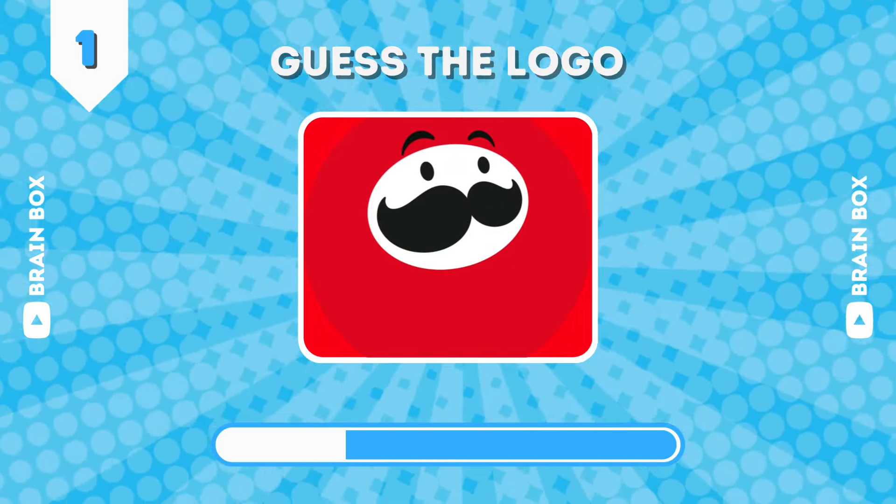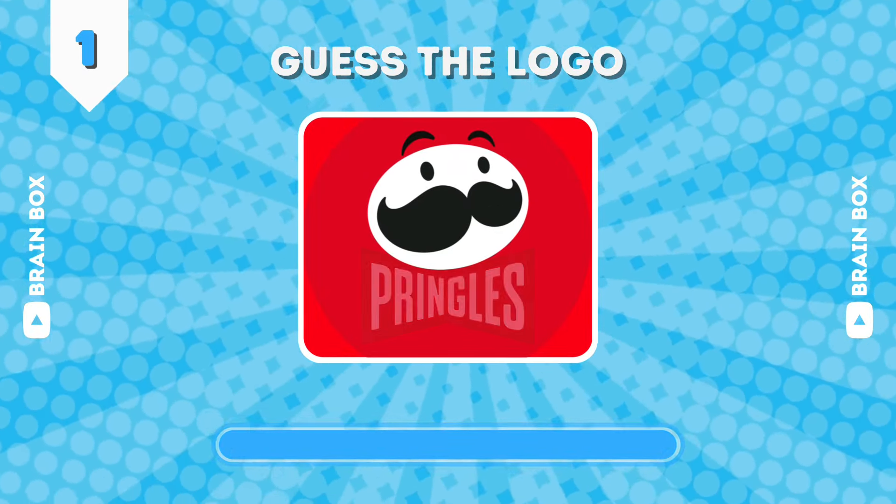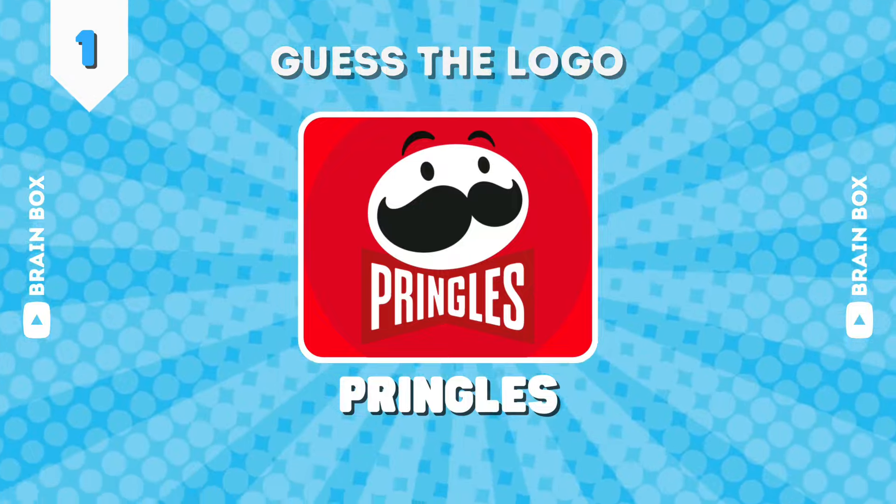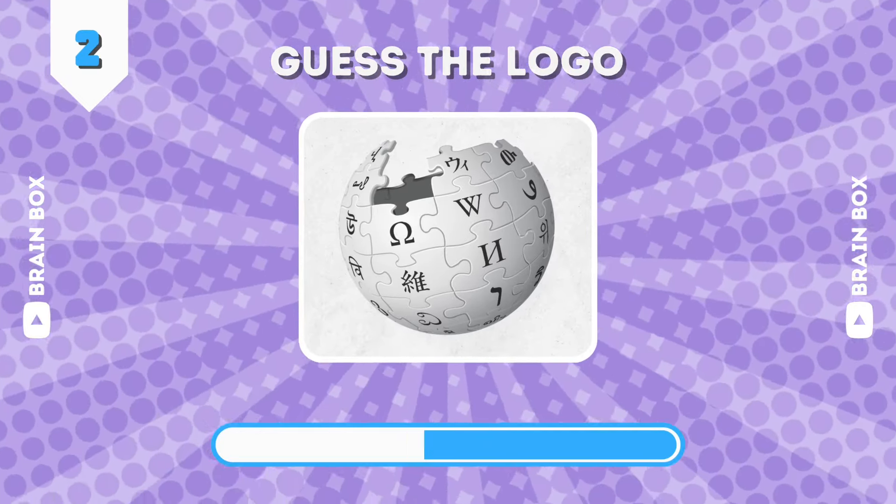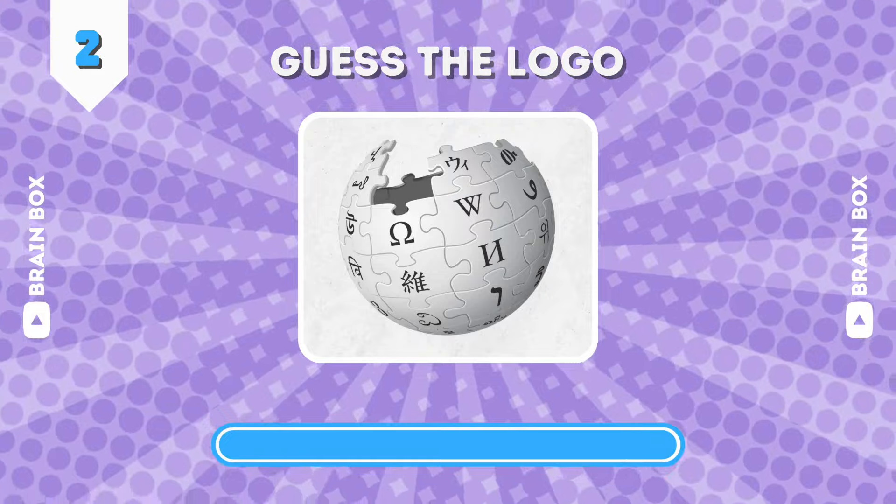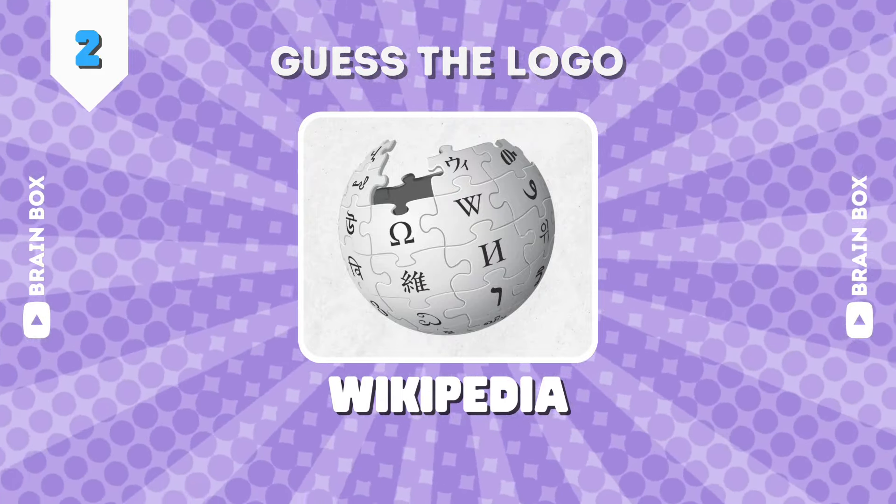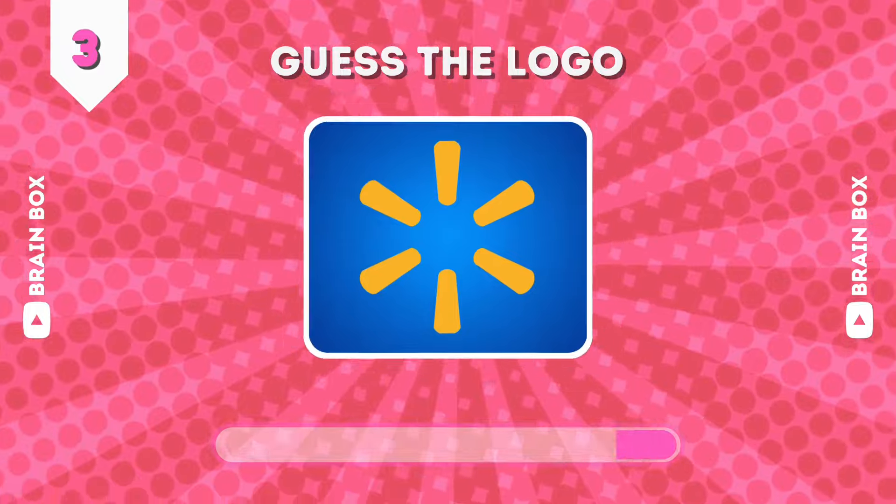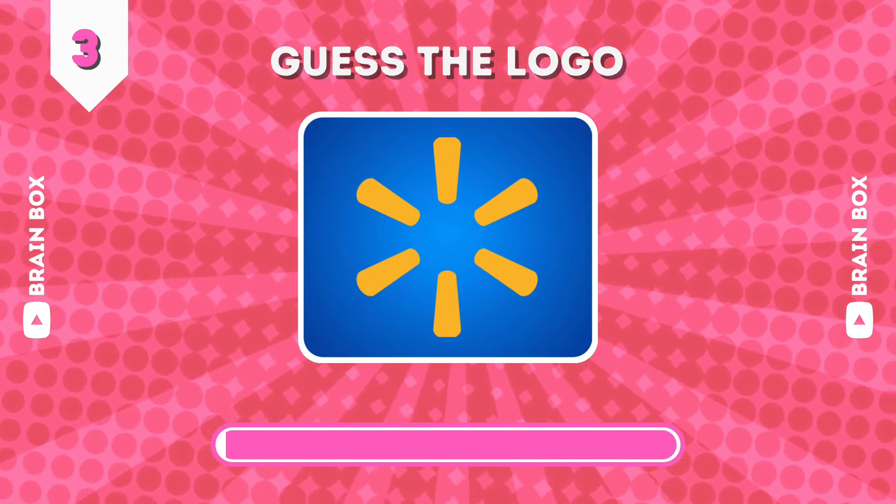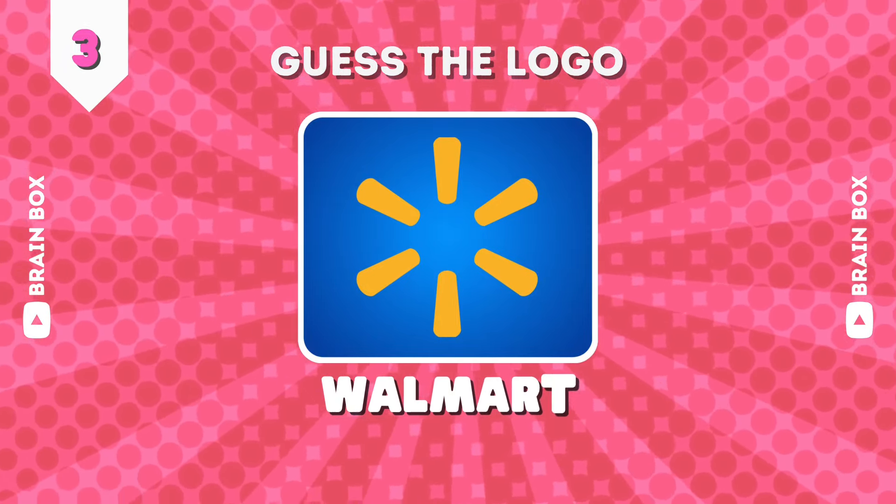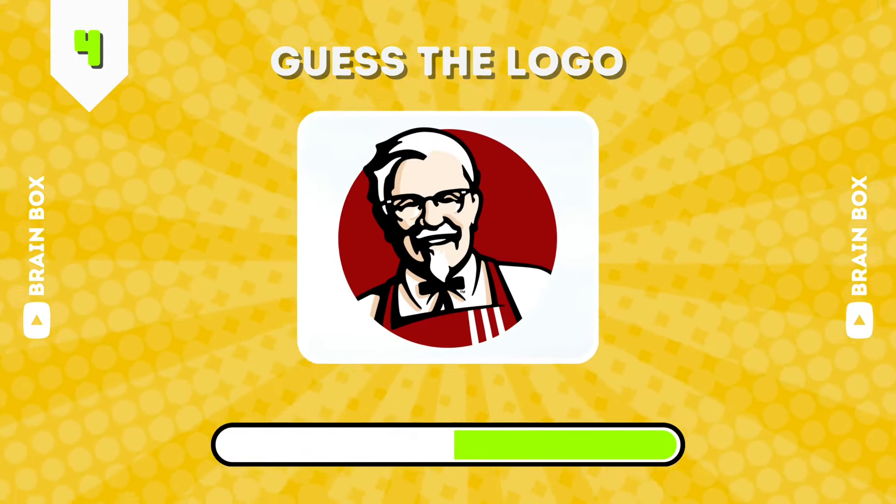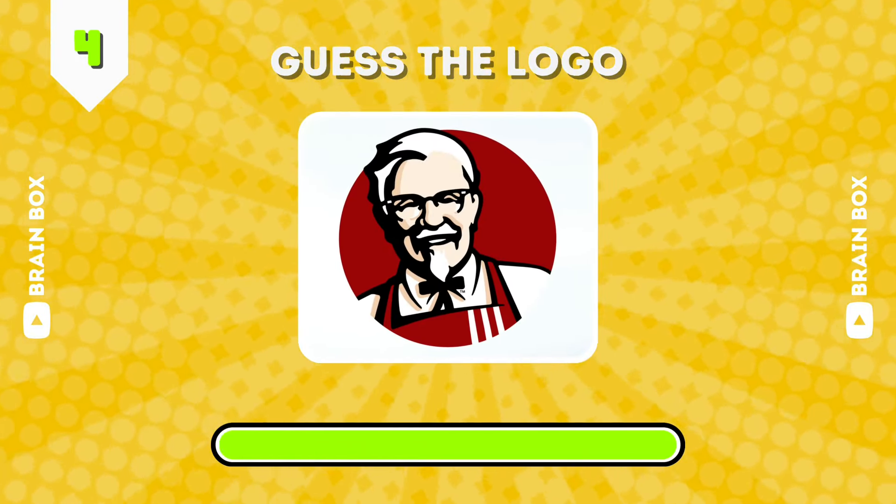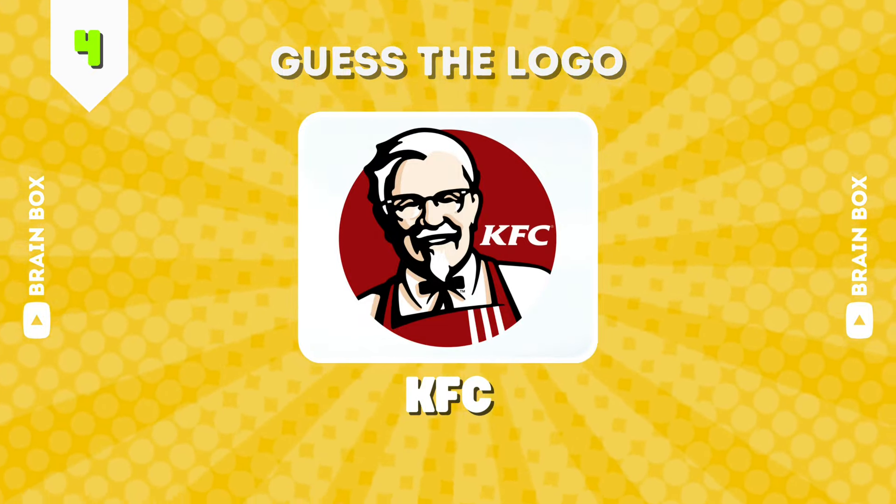Starting with an easy one. Perfect, it's Pringles. How about this one? It's Wikipedia. Guess this one. It's Walmart. Do you know this brand? It's KFC.